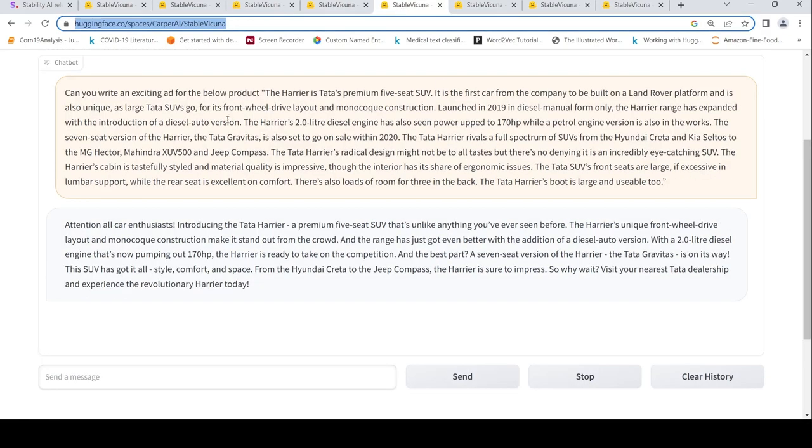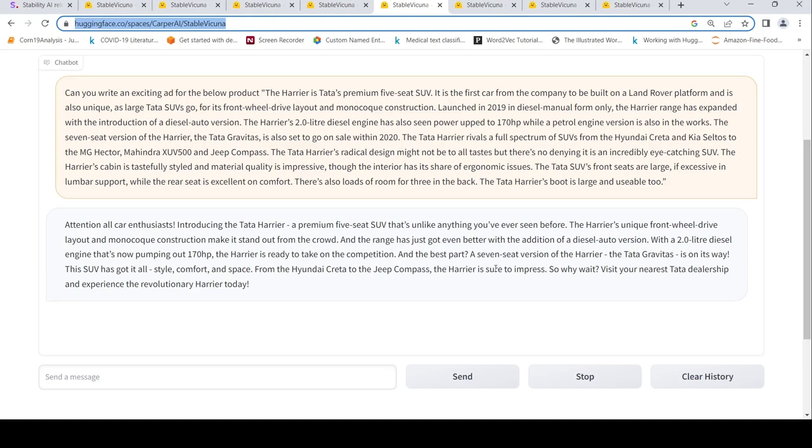There is another good output where I gave the same text and asked it to write an exciting ad. It says attention all car enthusiasts, introducing the Tata Harrier, a premium five-seat SUV that's unlike anything you have seen before. And then it goes on to explain the features in a nice way. Best part, a seven-seat version. So why wait, visit this thing. Even this use case it has done a good job.